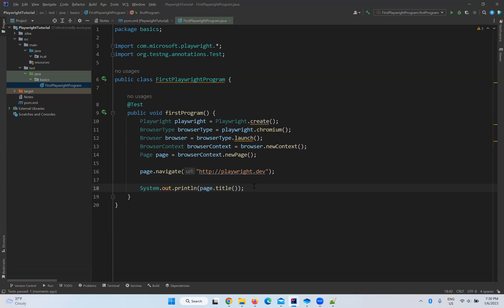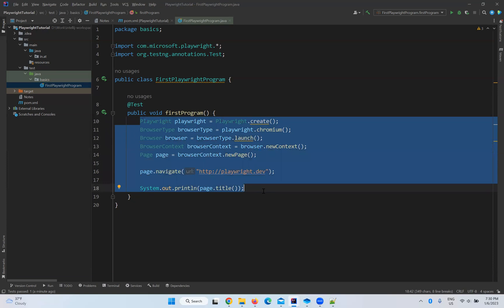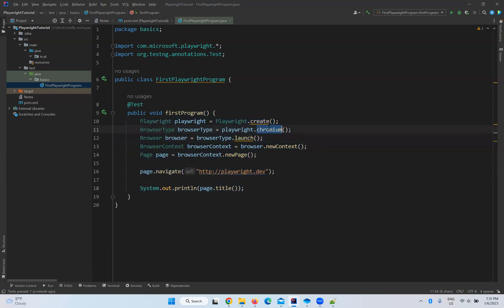If you want to see the browser window, we need to change the launch options using BrowserType.LaunchOptions. With launch options you can disable headless mode so the browser opens visibly. By default in Playwright everything runs headless. We will cover what chromium is, the available options, and how to run in non-headless mode in our next videos.